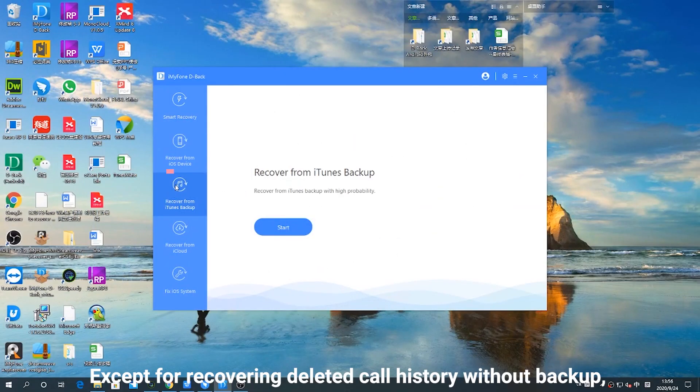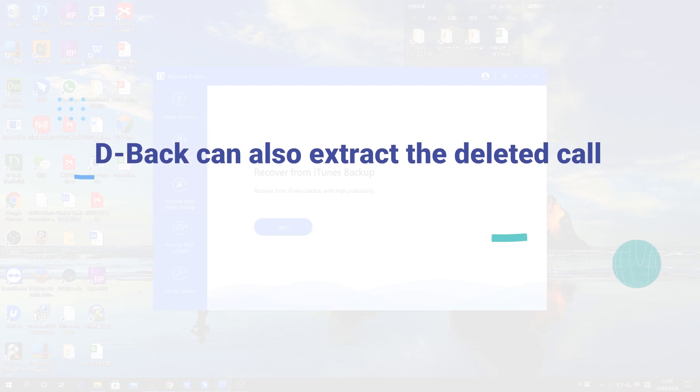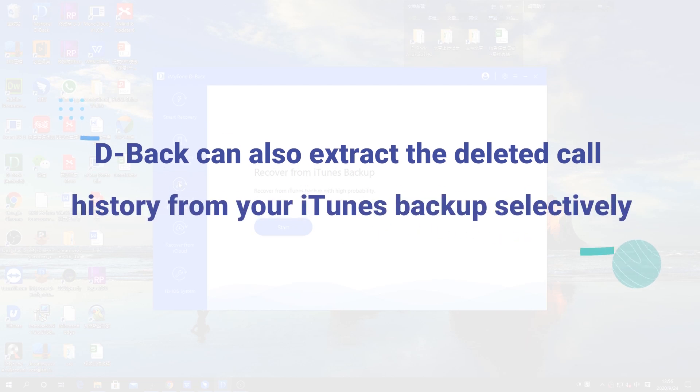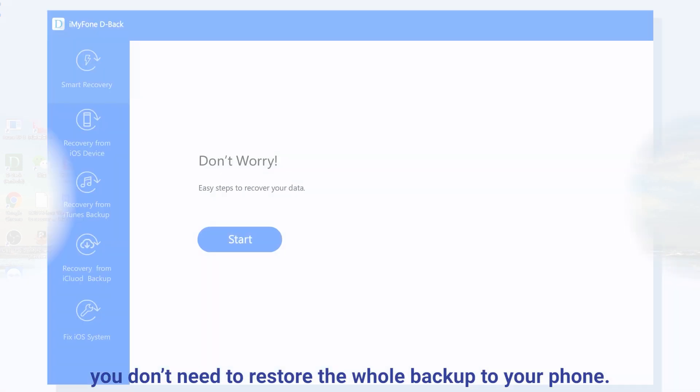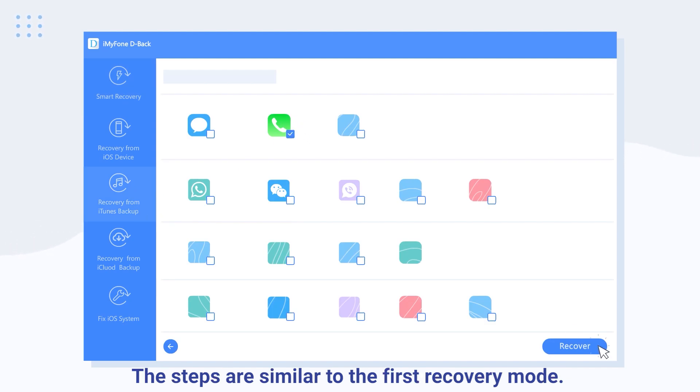Except for recovering deleted call history without backup, D-Back can also extract the deleted call history from your iTunes backup selectively. You don't need to restore the whole backup to your phone. The steps are similar to the first recovery mode.